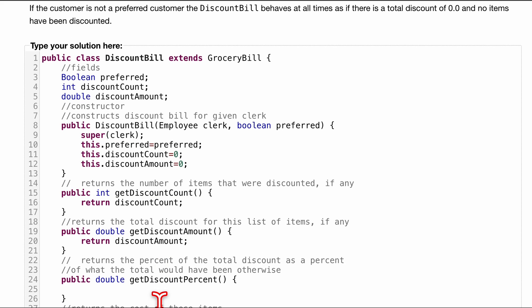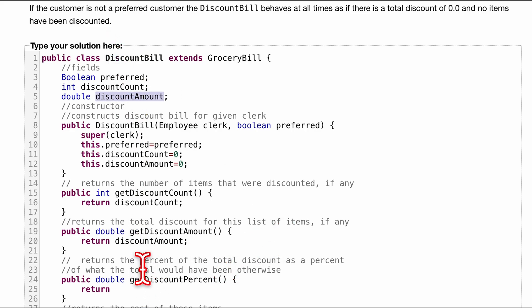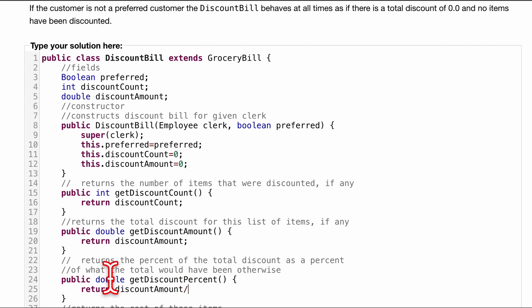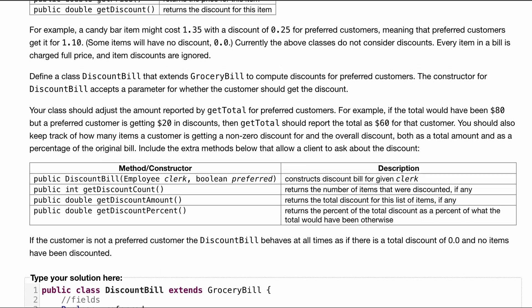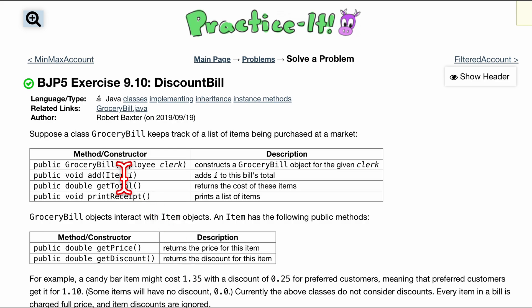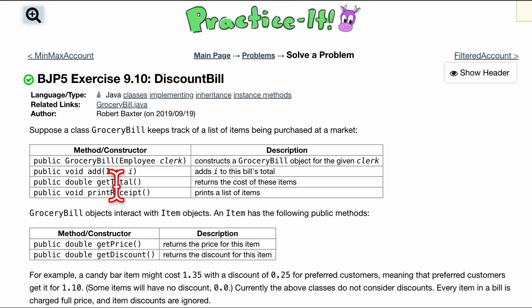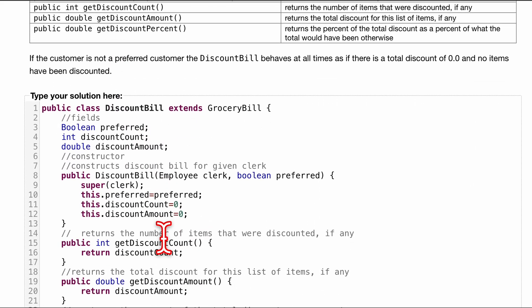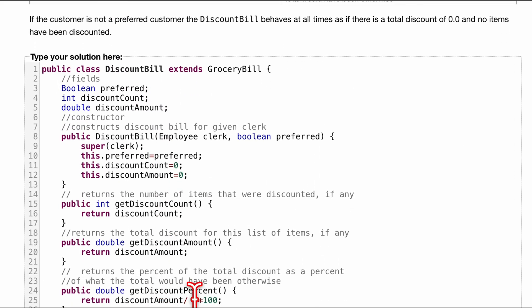Now for getDiscountPercent, what we're going to want to return is a double. And we want to return the percent of the total discount. So the total discount would be just the discount amount divided by the total. And then it says as a percent, so we'd have to multiply it by 100. Well, what is the total? Well, the total we know is of the entire grocery bill. So the total we would have to use the getTotal from here. Now how do we do that? Well, it's actually really easy. We are just going to use our super.getTotal. Because it is a super method.